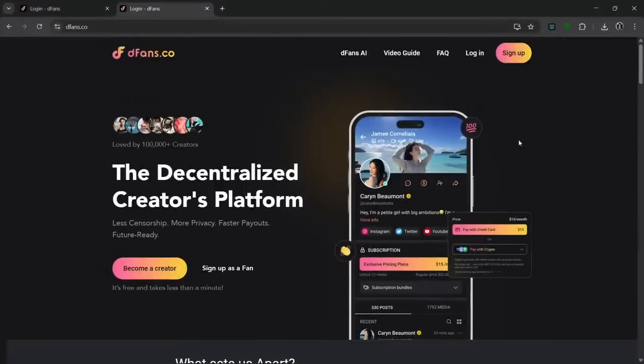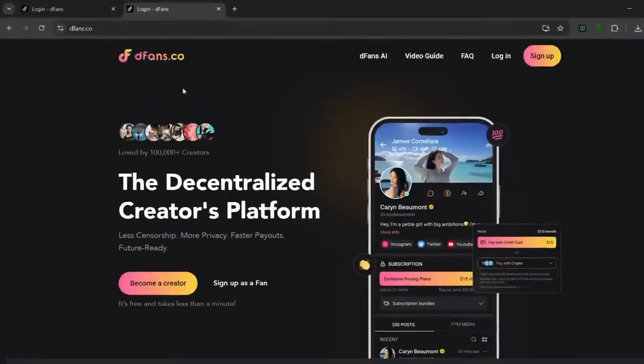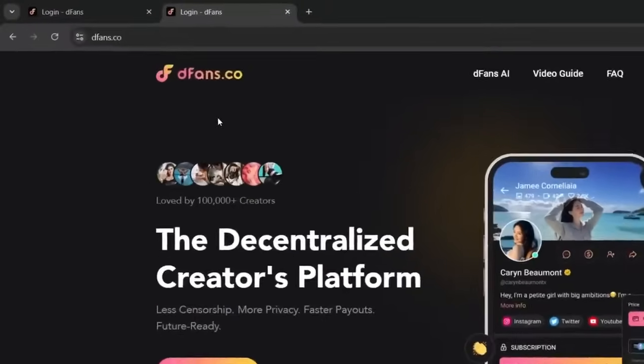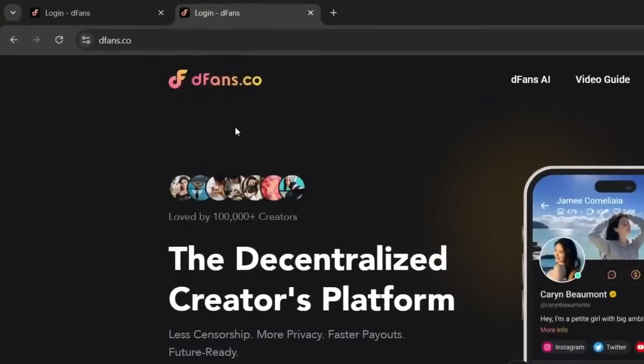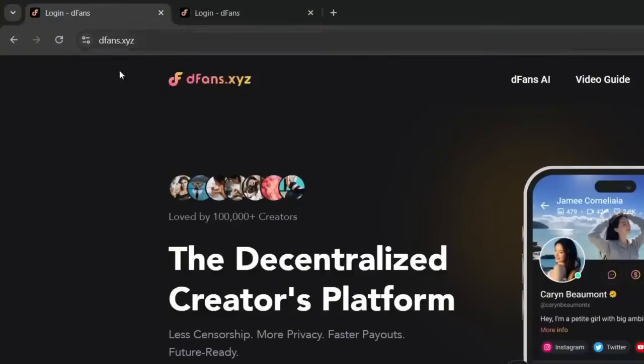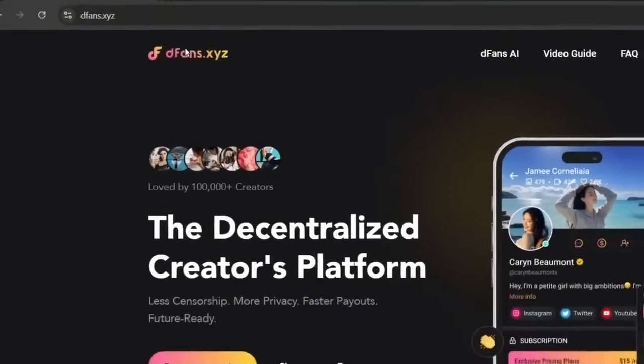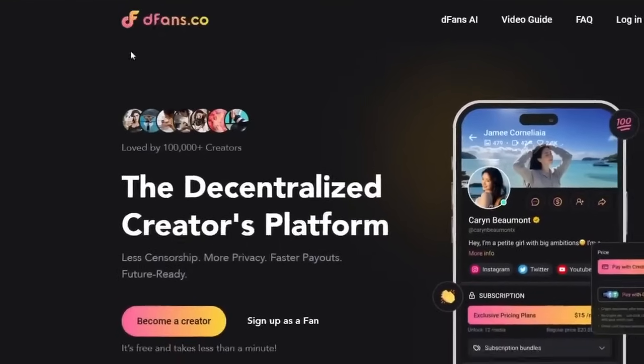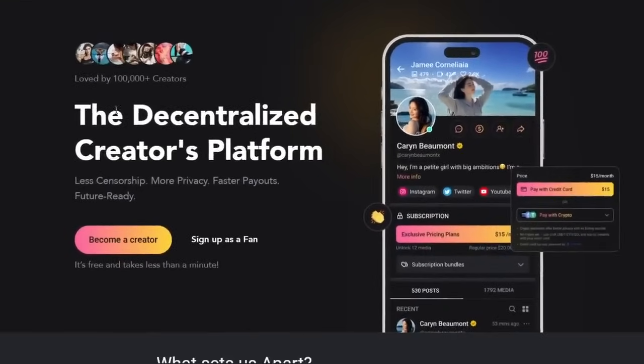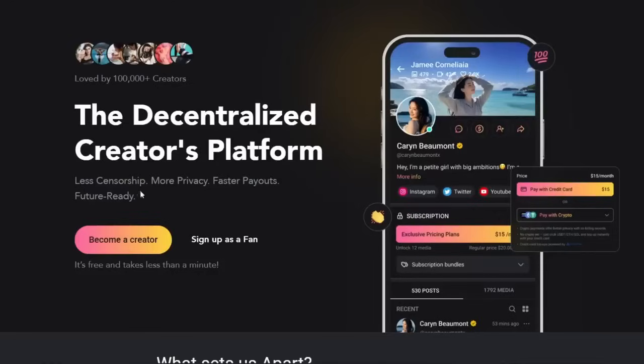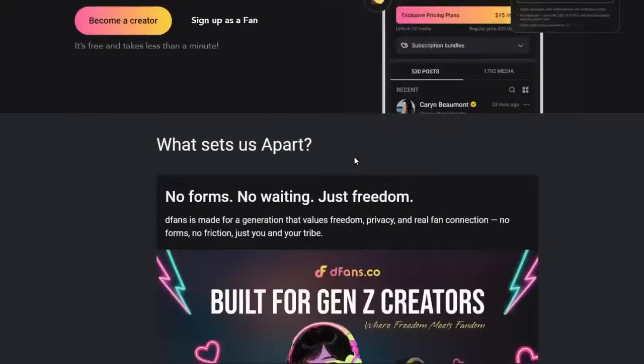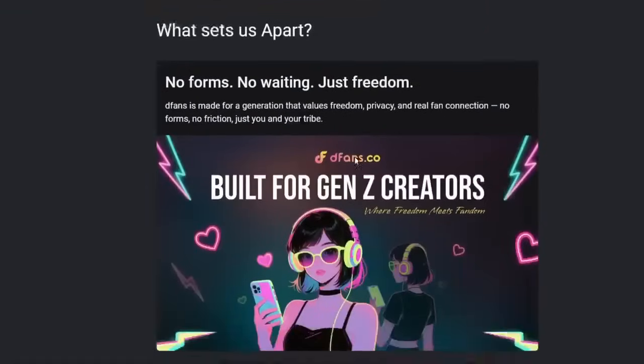Okay. So this is the tool that would help you gain money from AI creation. The name of this tool is DFANS. As you can see, this is DFANS.co, but the DFANS XYZ still works. Yeah. Ultimately, this is a decentralized creator platform, meaning that there's less censorship, more privacy, and faster payouts. They also completely allow AI content unlike OF. Now, let me tell you what I mean by that.